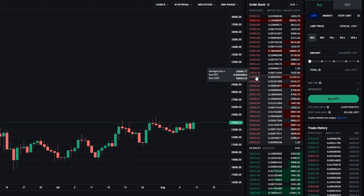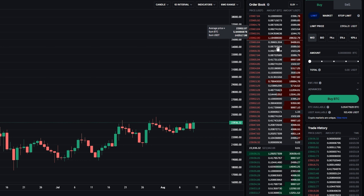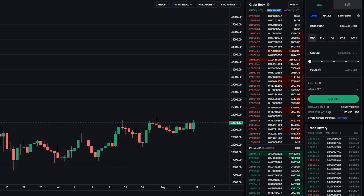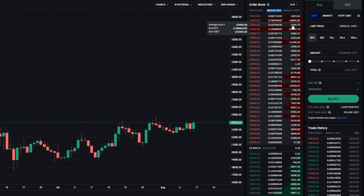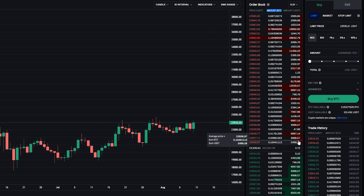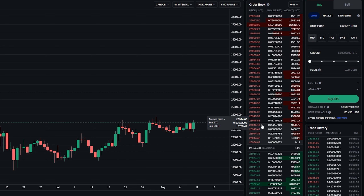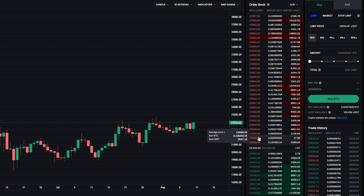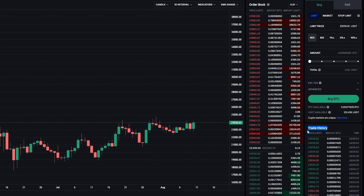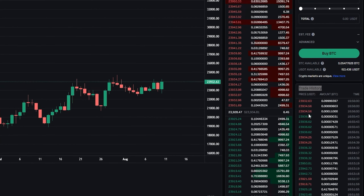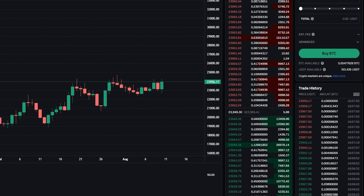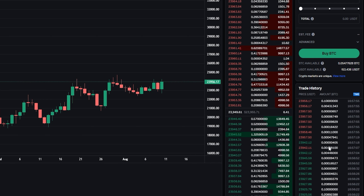In the price column of the order book, we can see the price points that market participants have placed their orders at. In the middle column, we can see those orders quoted in BTC since we're set to BTC versus USDT. In the amount column, we can see the total amount quoted in USDT. When a trader executes a market order, they'll be matched up with the best available price from the order book, and the trade will be executed and visible over here under trade history. Here you can see successful trades executed in real time, including the price, the amount traded, and the time the trade went through.